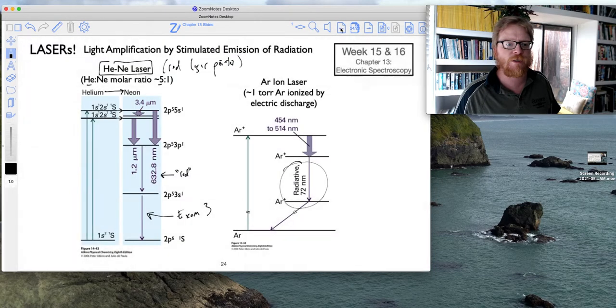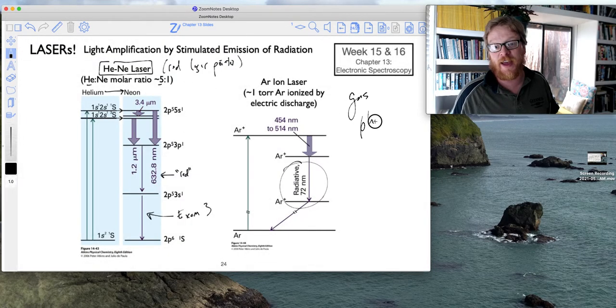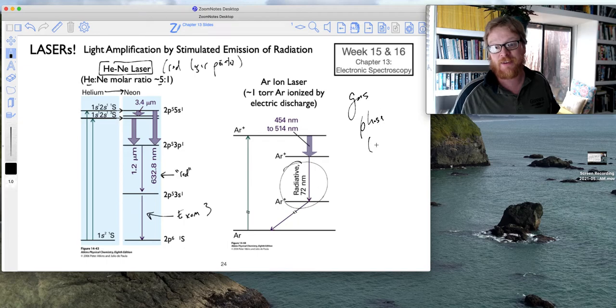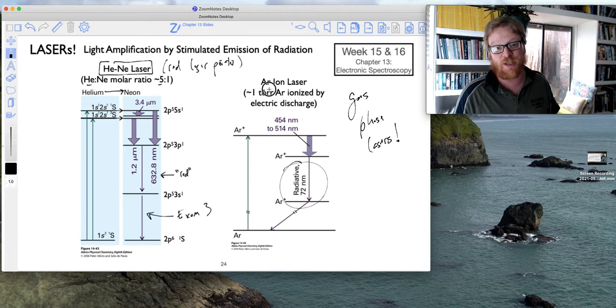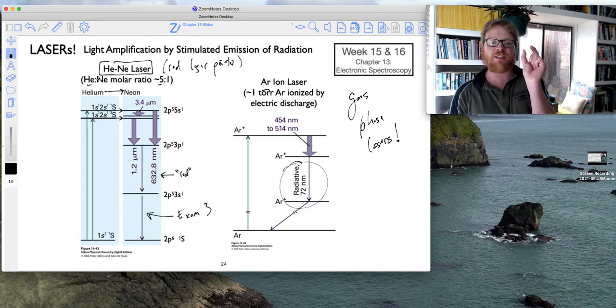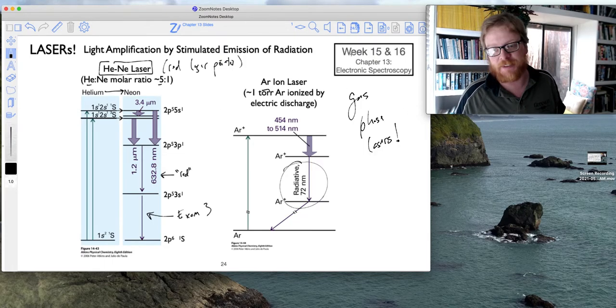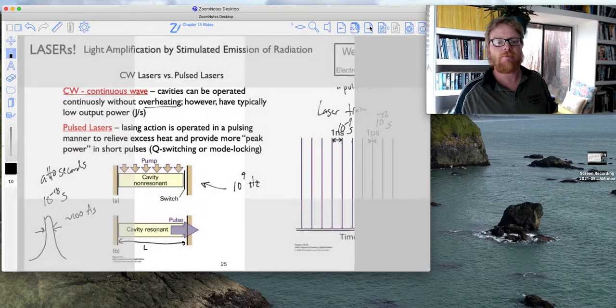And by the way, as you might have guessed, these are gas phase lasers, being that we're using argon and helium and neon. So the little cavity is just filled with these gases.